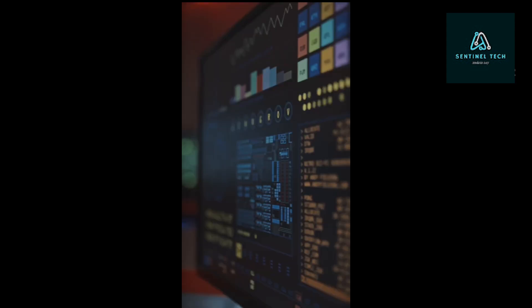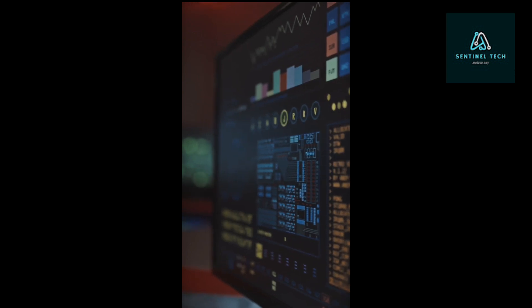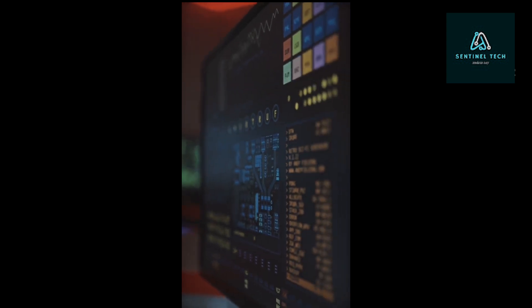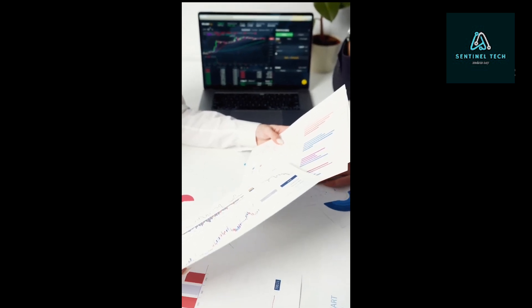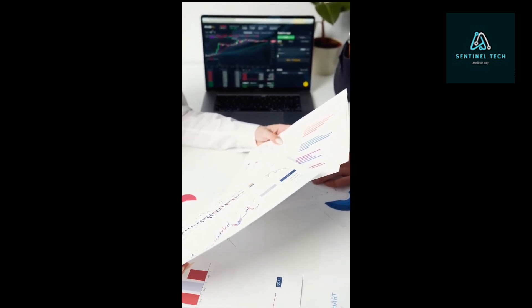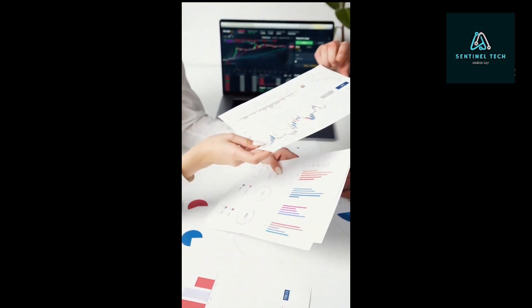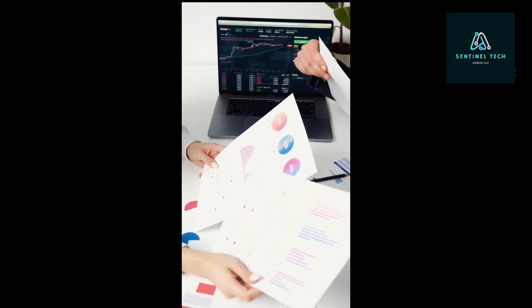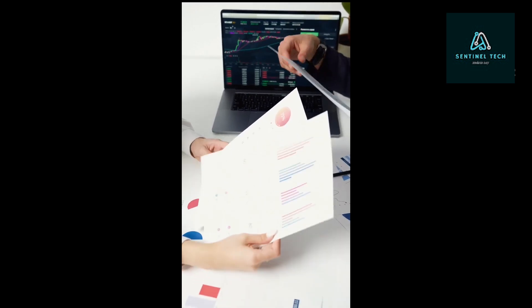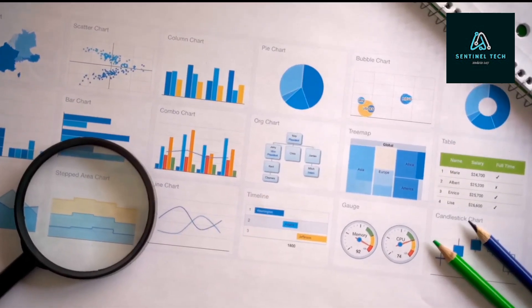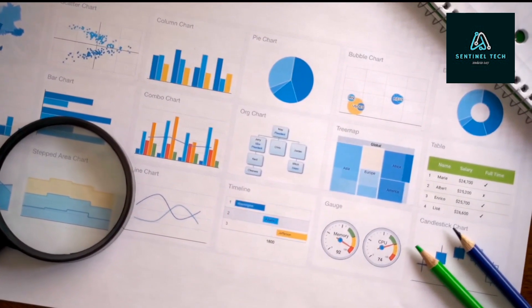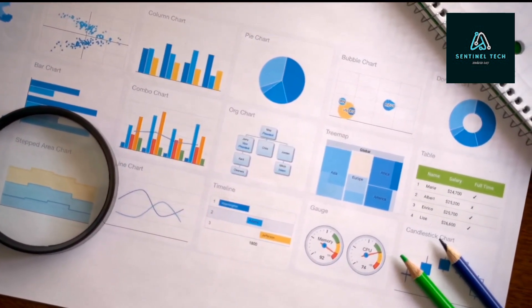But first, let me share some eye-opening statistics with you. Did you know that the global computer vision market is expected to reach 48.6 billion by 2023? Or that computer vision is projected to be the fastest growing artificial intelligence subfield with a compound annual growth rate of 45.4%? These numbers show just how important computer vision is becoming in our society.